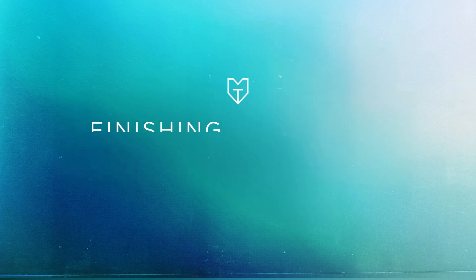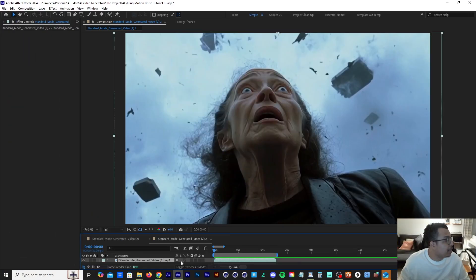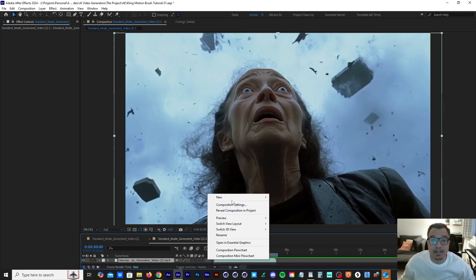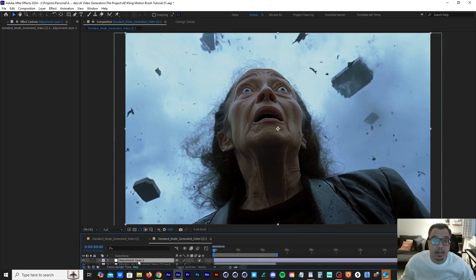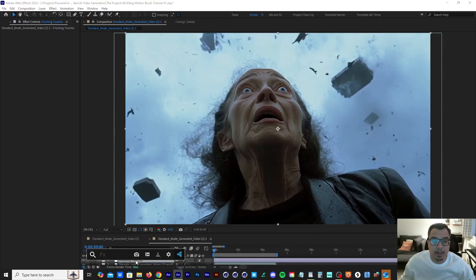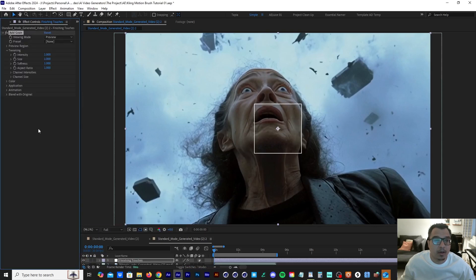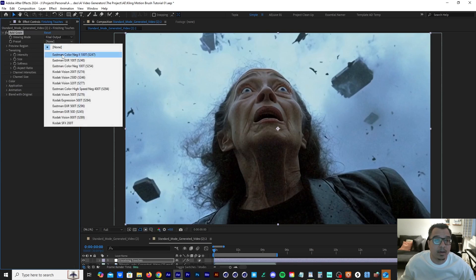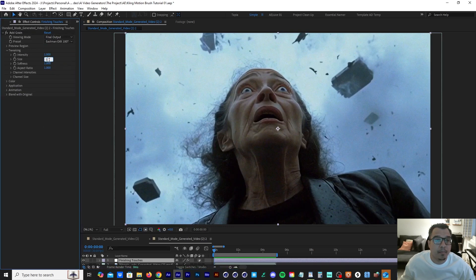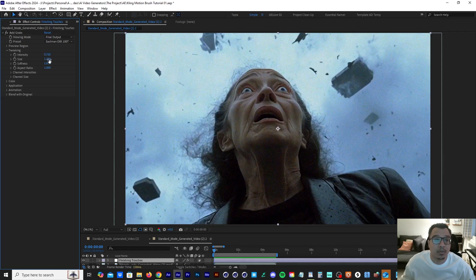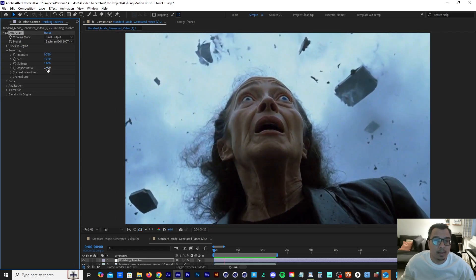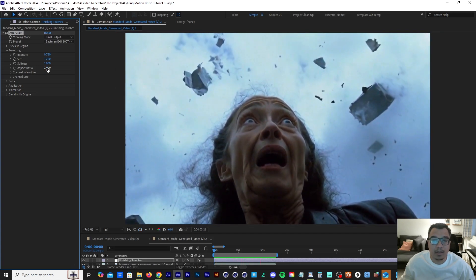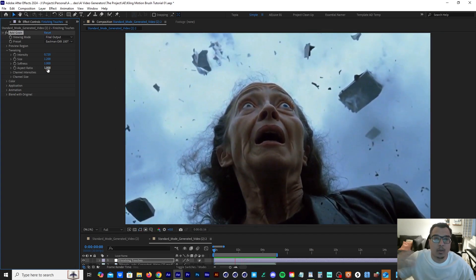Now we're back in After Effects. I'm going to add an adjustment layer, label it 'Final Touches,' then add a grain effect to it. Go down to the preview dropdown and click on Final Output, then go to the presets and click on the second preset. I'll bump up the size to 1.2 and bump down the intensity to 0.72. That looks good — it's subtle enough: you want to feel the grain, you don't want to see it.